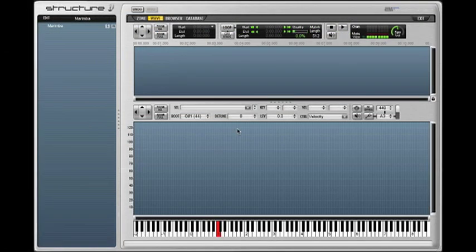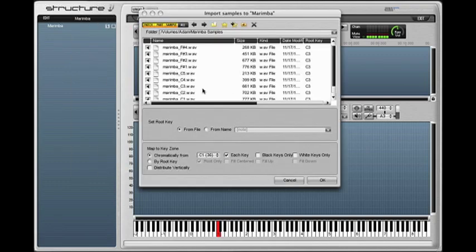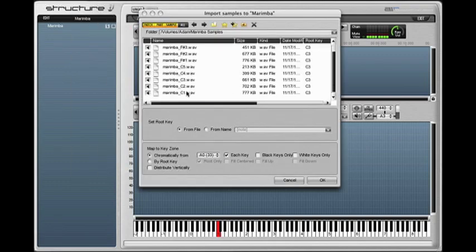So the sampler we'll be using today is a software sampler made by Avid called Structure, and I've already created a part up here named Marimba. And I'll import my first sample into here, the C1 note.